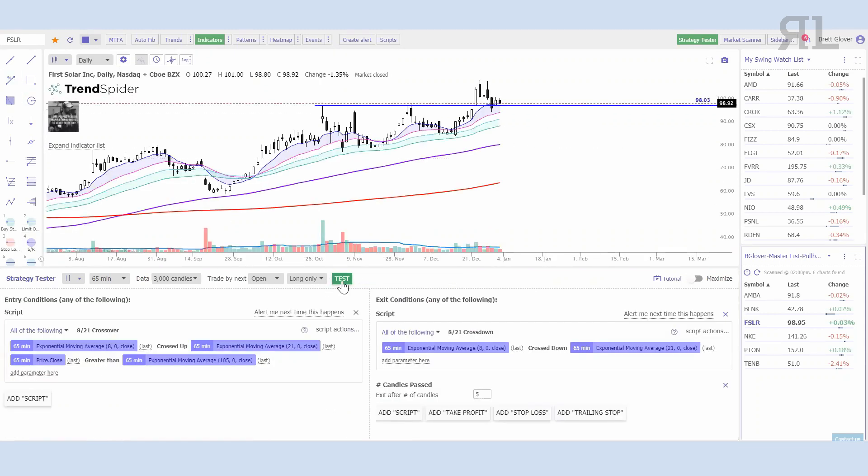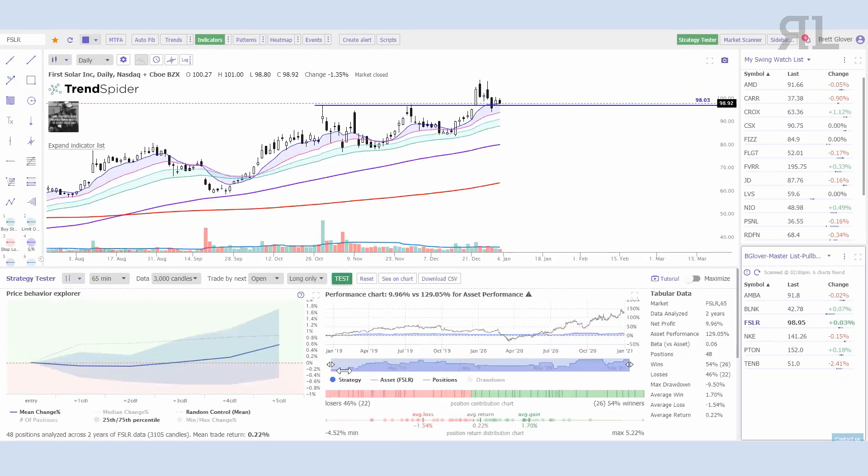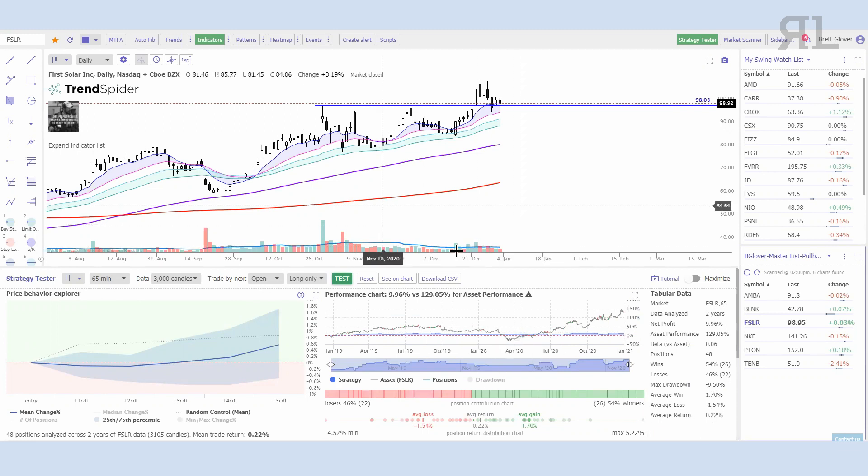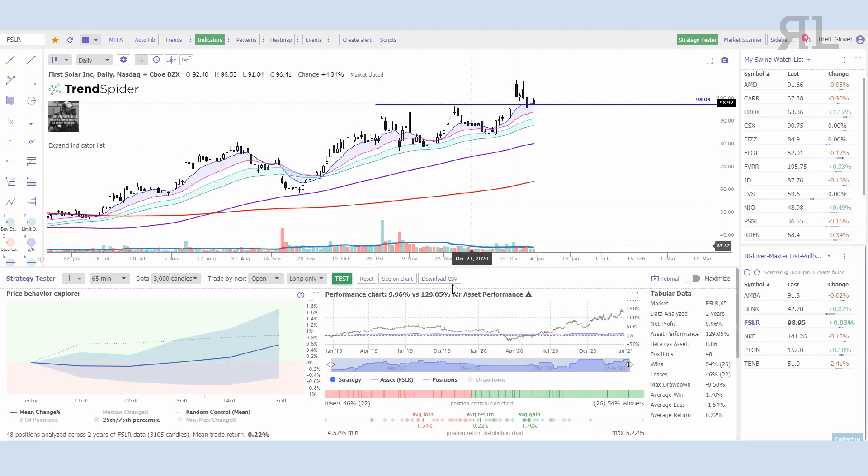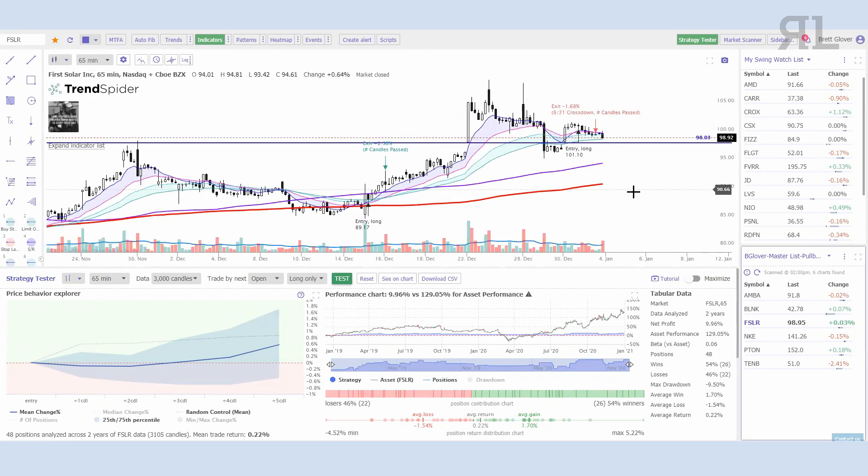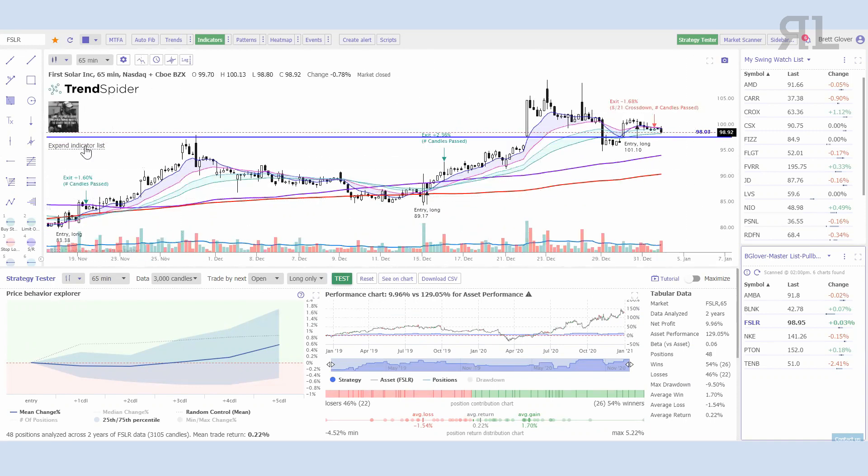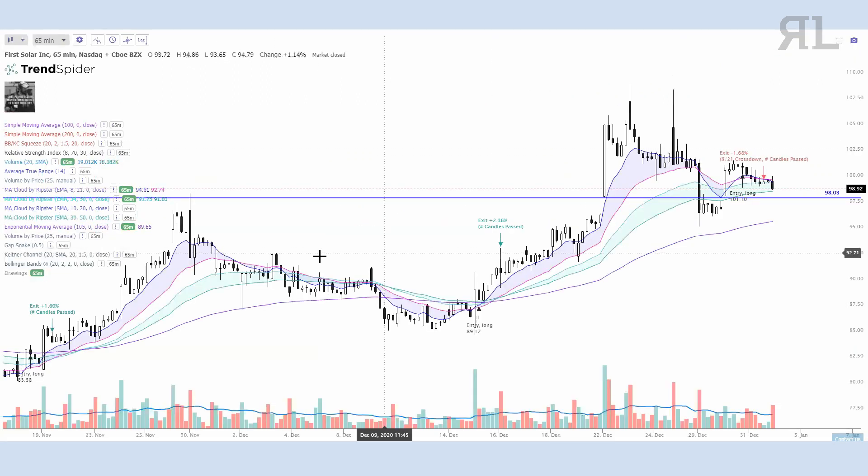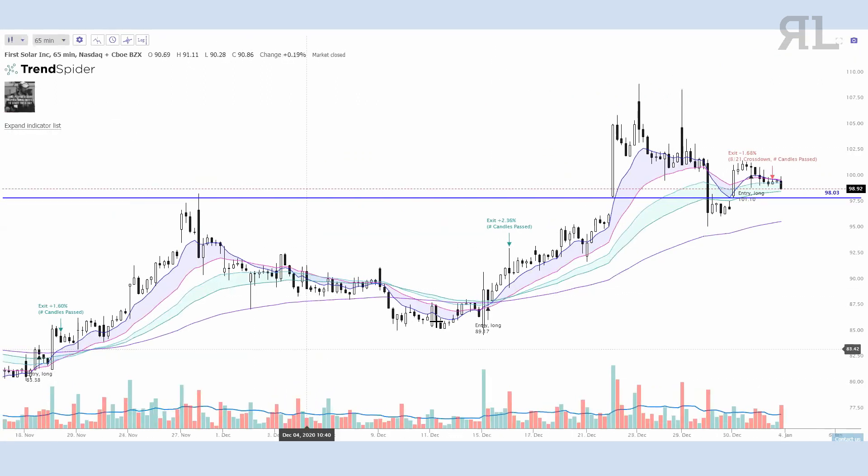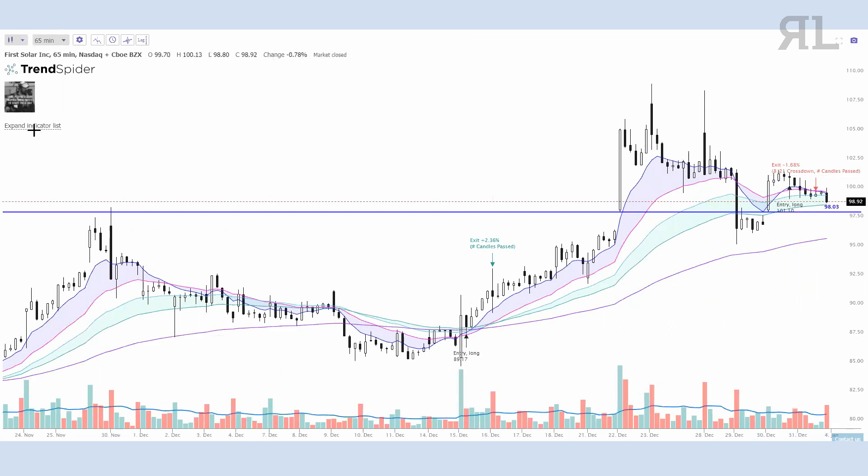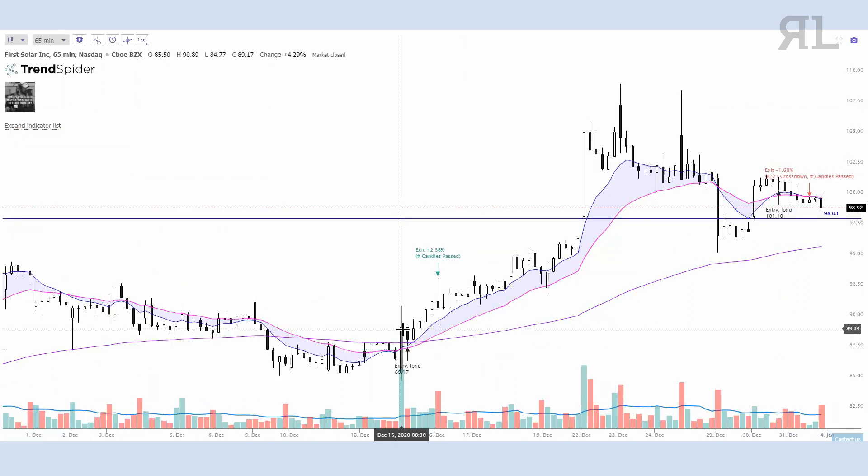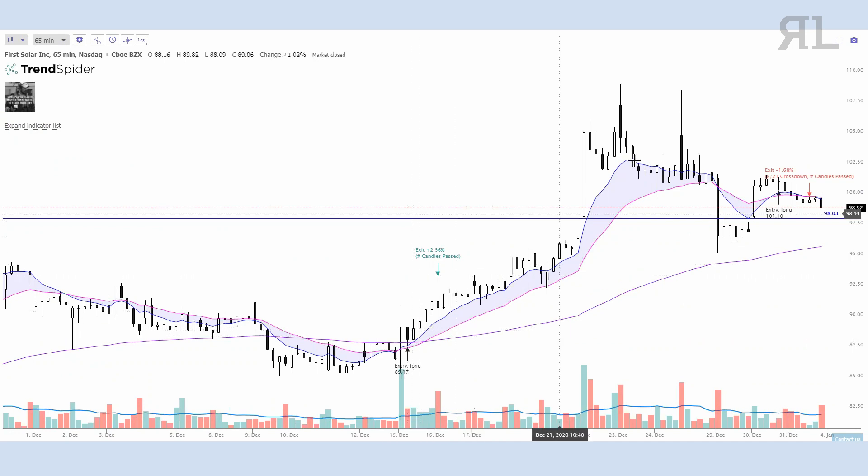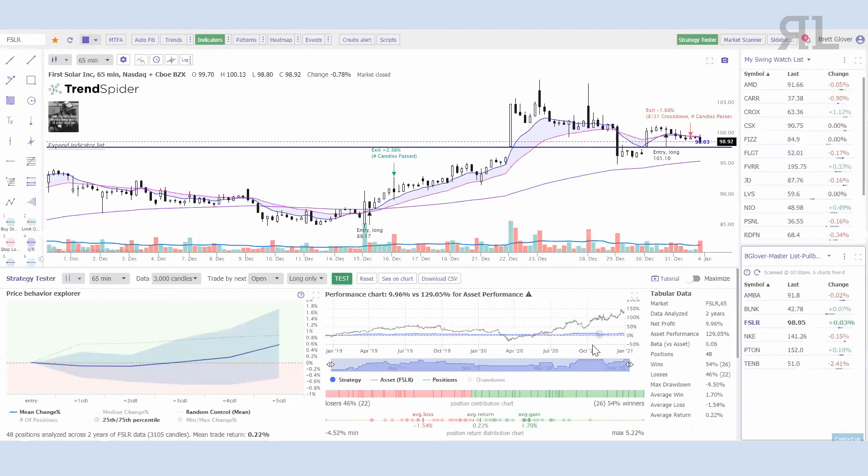Now we're going to test this, so I'm going to hit reset real quick. Let's see how this performs on FSLR. Let's just hit the test button. Immediately, we're only trading 3,000 candles on the 65-minute, trade by next open, looking at longs. We can see that it analyzed two years of data, we're looking at about a 9.96% profit, average win, average loss, etc. If you want to actually see where these would occur on the chart, you can select this icon here and you can actually go and back-trade this and figure out if you would have actually taken that trade.